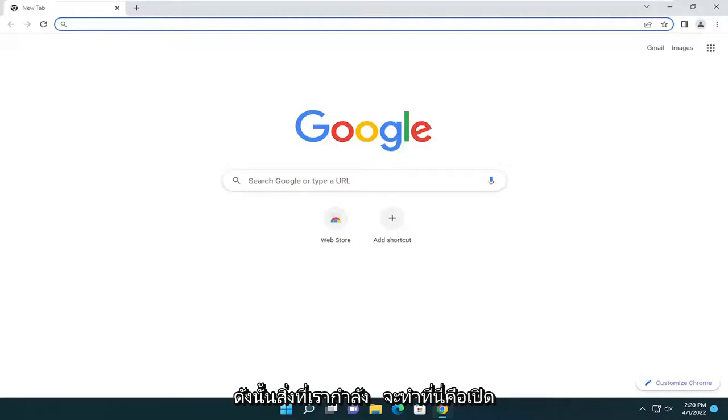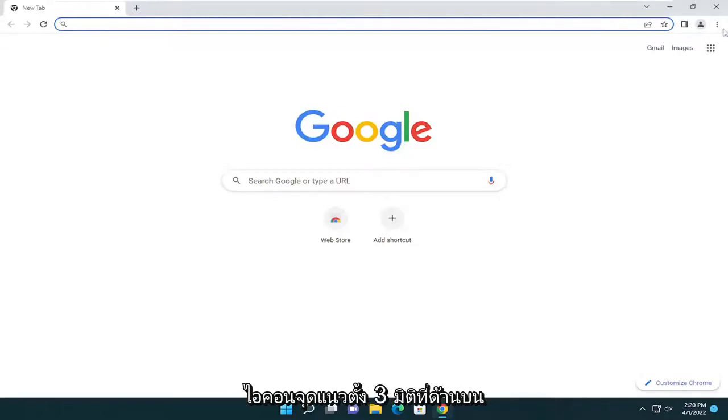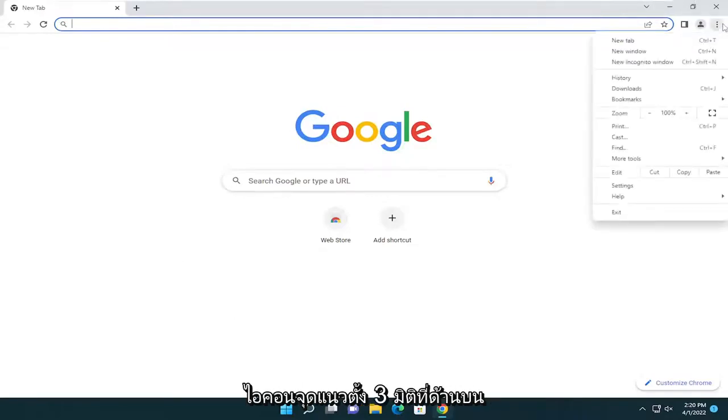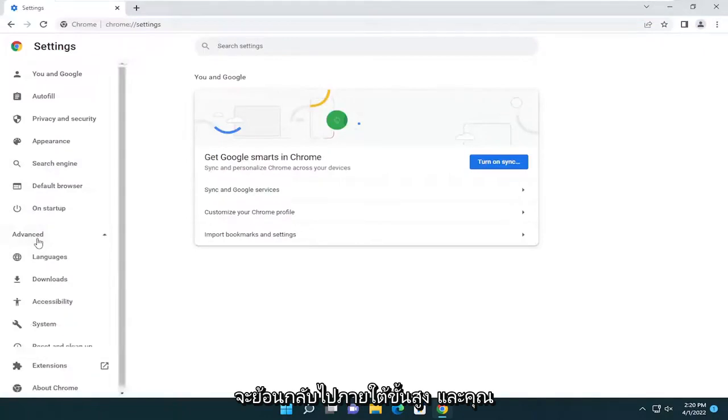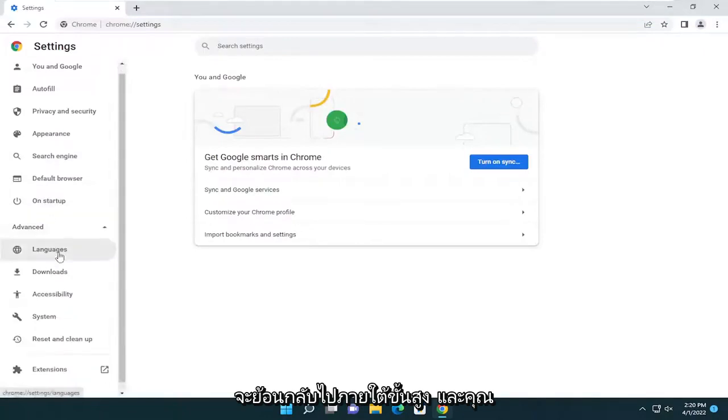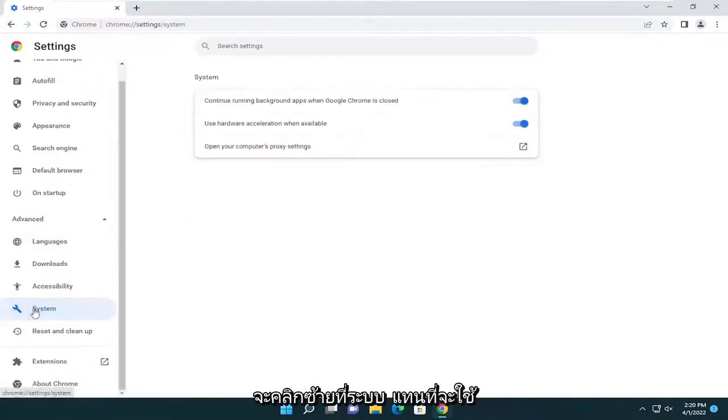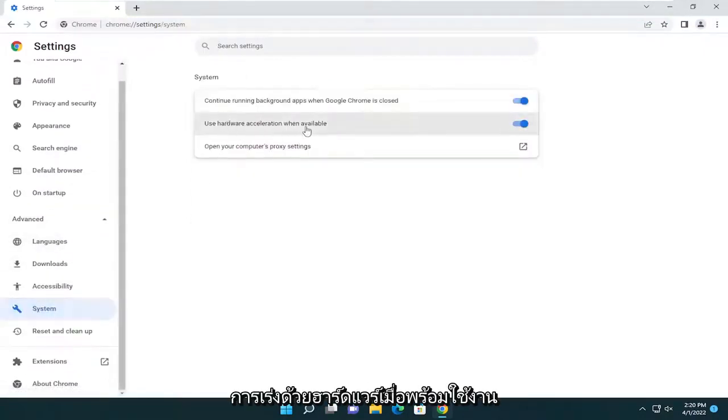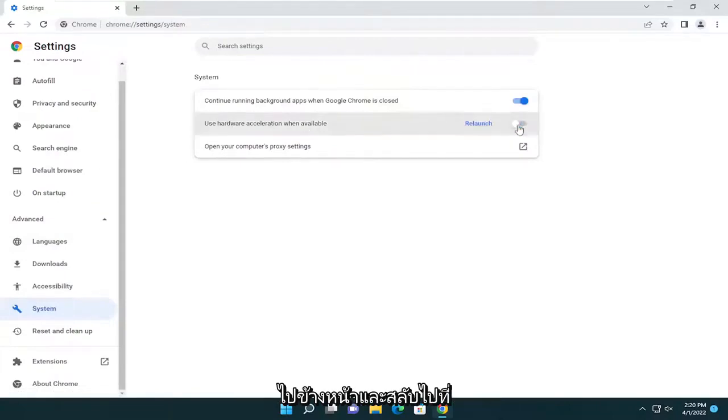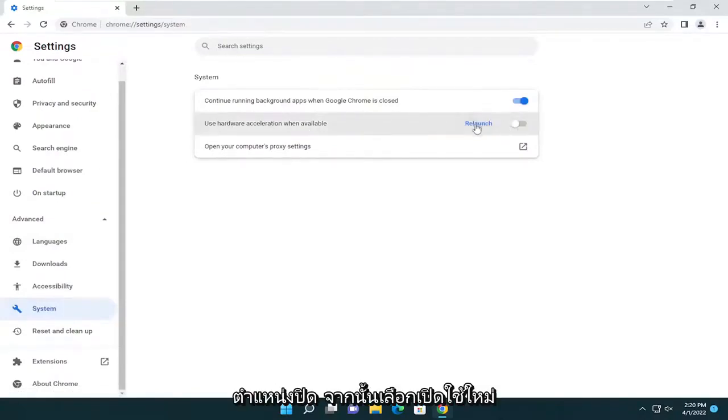So what we're going to do here is open up the three vertical dotted icon at the top right again. Select settings. And then on the left side, you're going to go back under advanced and you're going to left click on system. Where it says use hardware acceleration when available, go ahead and toggle that to the off position. And then select relaunch.